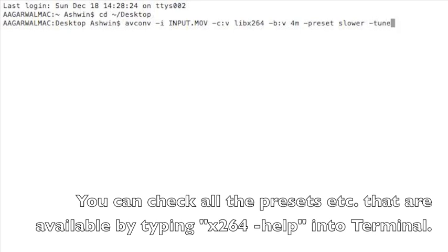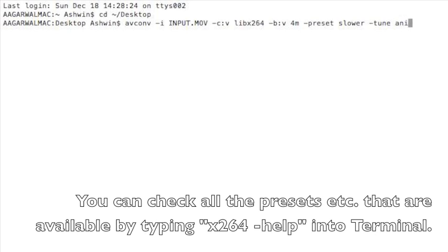And we'll use the film tune. The tune just changes some of the settings of the codec according to what kind of stuff you have. So you can have film, you can have animation, or there's grain, there's still image, but I'll just use the film tune.